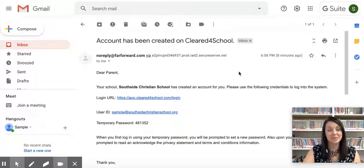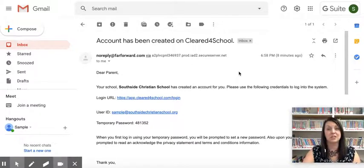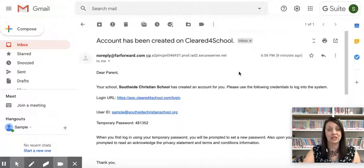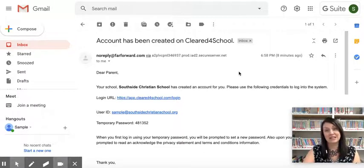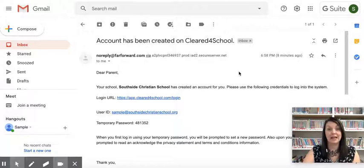Hello Southside families, my name is Marie Darling and I'm going to show you how you can use our COVID screening app called Cleared for School each morning before coming onto campus to check in your student. This is a program that you will be doing at home before getting into your vehicle to come to school. You should have received an email from noreply at farforward.com and this is your invitation to go ahead and log into our system.